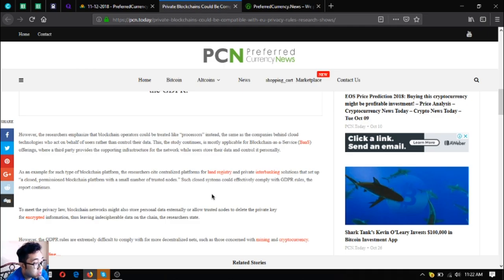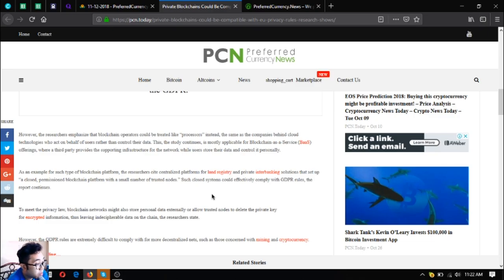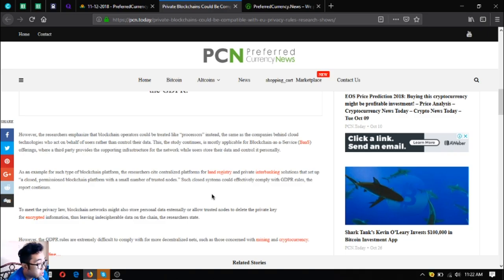The same as the companies behind cloud technologies who act on behalf of users rather than control their data. This, the study continues, is mostly applicable for Blockchain as a Service or BaaS offerings, where a third party provides the supporting infrastructure for the network while users store their data and control it personally. As an example for such type of blockchain platform, the researchers cite centralized platforms for land registry and private interbanking solutions.